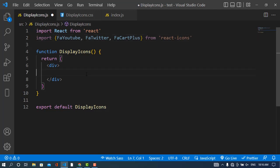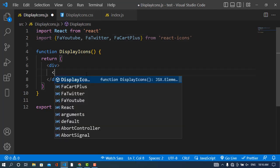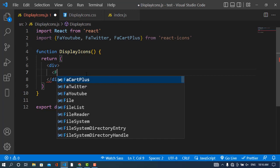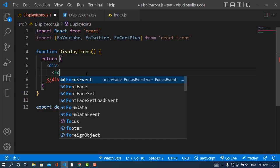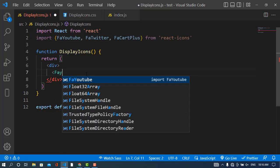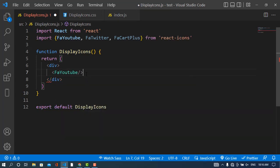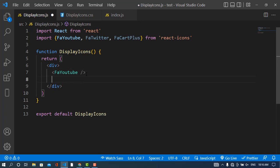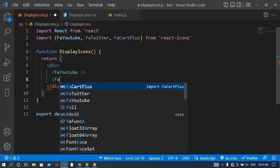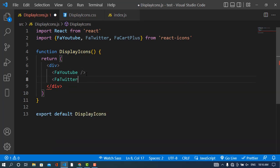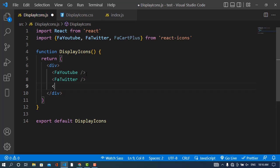Now I will use them in our React.js project. I will use YouTube first, then Twitter, and also Cart Plus.